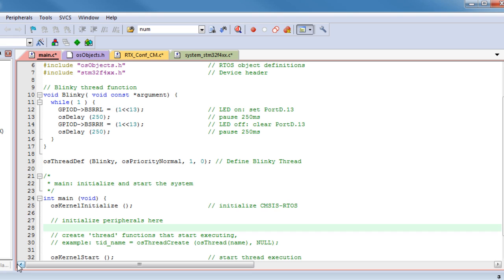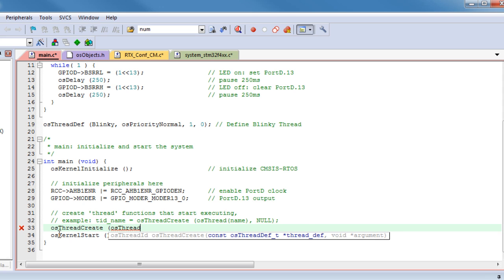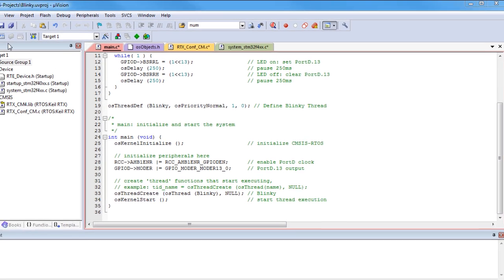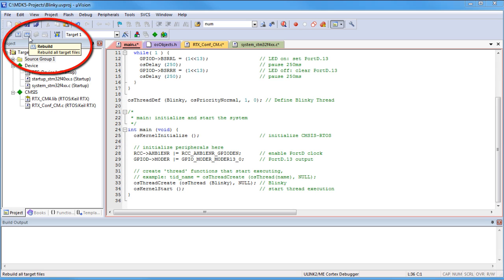Then we add the code for the Plinky function and define this function as an RTOS thread with normal priority. Next we add code for the GPIO port initialization. Then we add the start code for the Plinky thread using the thread create function. Our little Plinky application is now complete and we use the Project Build button to compile and link the program code.